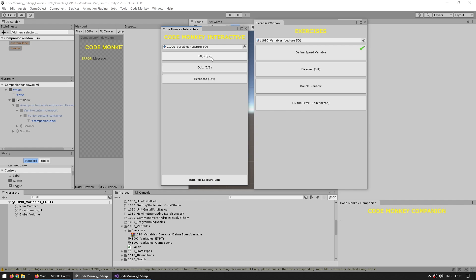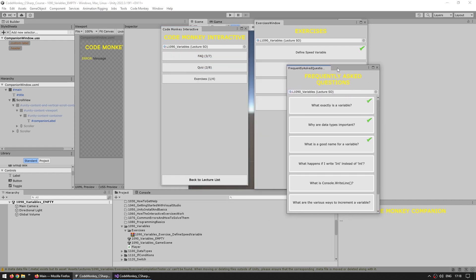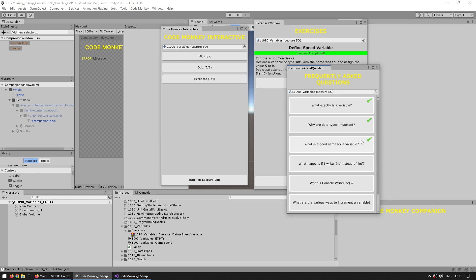So there's an FAQ. So these are the frequently asked questions. A bunch of questions, again, all related to that specific lecture. So in this case, the variables lecture. So the goal is watch a lecture, pay attention, then come here and basically get a refresher on the various things. So in this case, what is a variable? A variable is basically a container for data. So I highly encourage people after watching each lecture to come here and watch all the frequently asked questions.